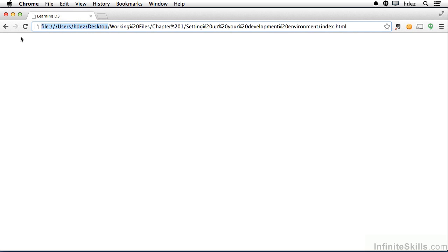And it happens to be contained within a folder that's under the users, hdes, desktop portion of the Finder. Yours will be somewhere else. The right portion, though, should be the same.